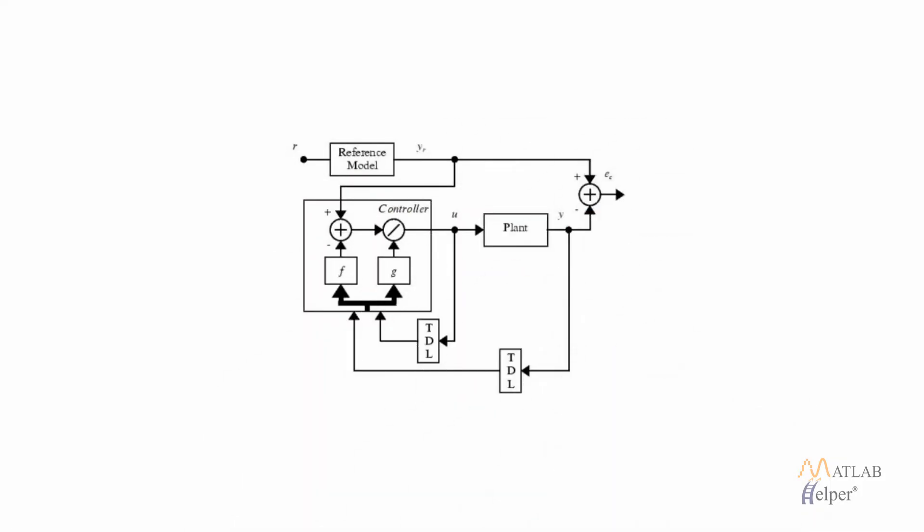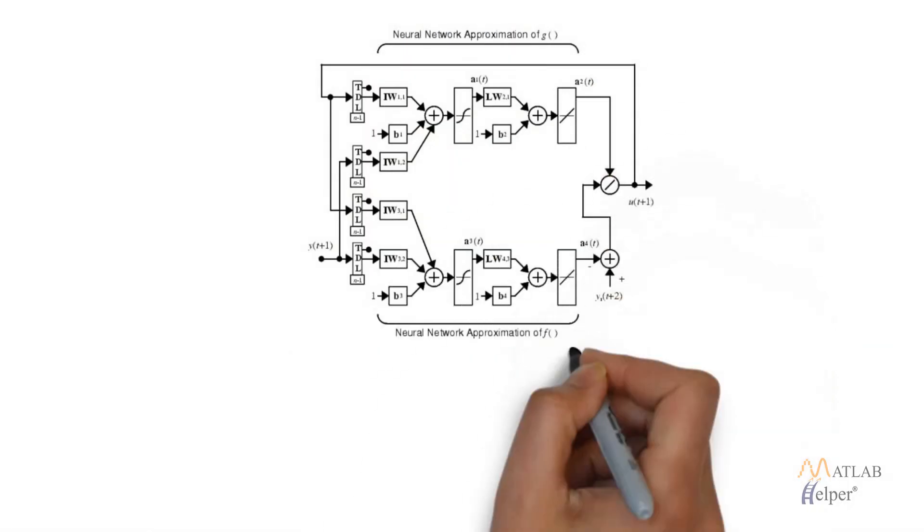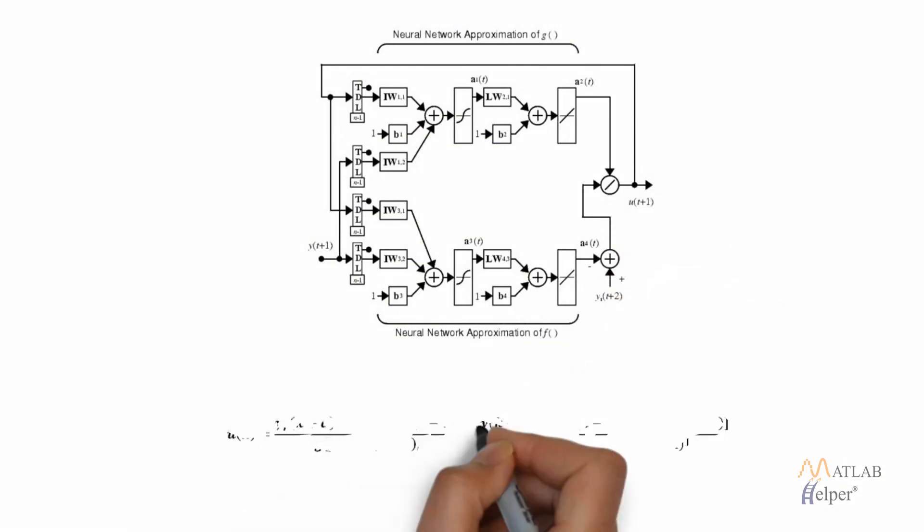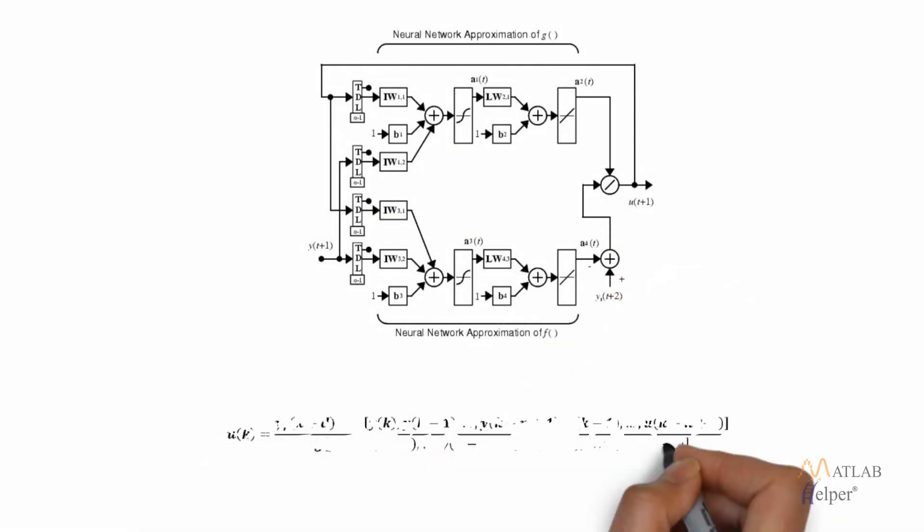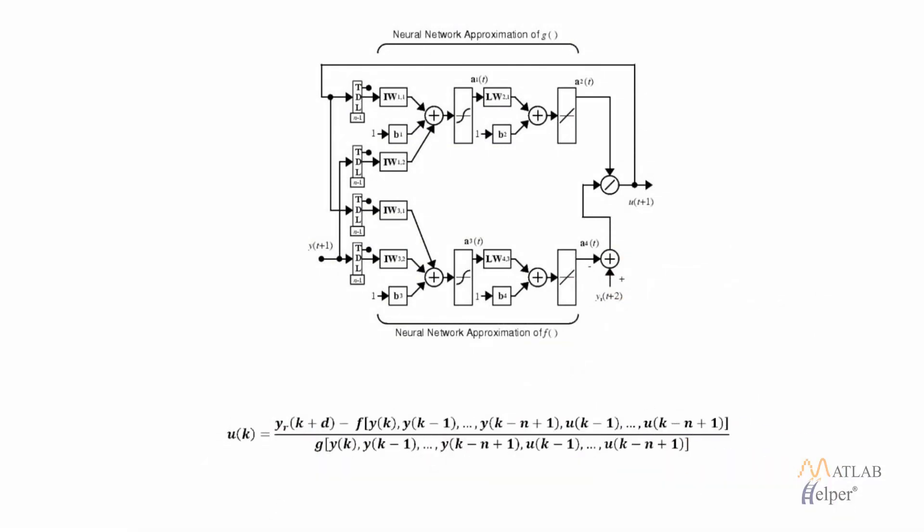This is what our final model will look like. We have a reference model or the reference signal. Then we make use of the plant for training a neural network and we will use that same neural network for designing the controller by just rearrangement of the equations. You can see this is what our controller will look like and this is same as the equation shown on the bottom of the screen. As you can see this is just the rearrangement of the neural network plant model that we have already trained.